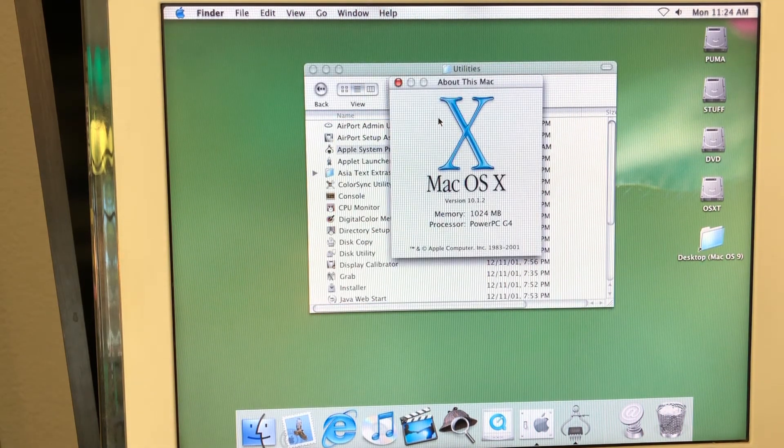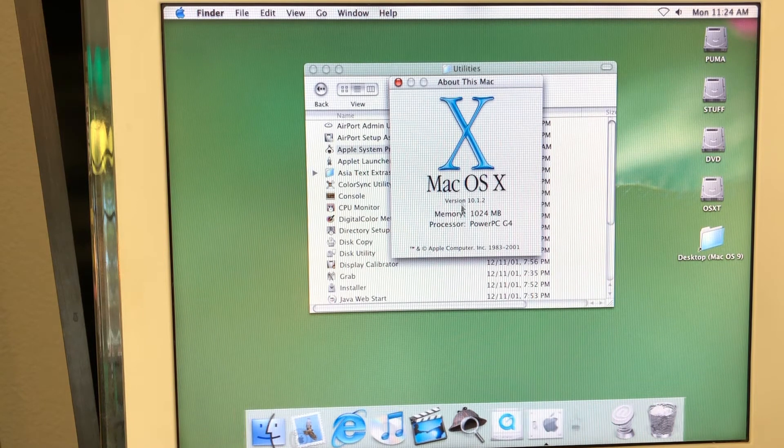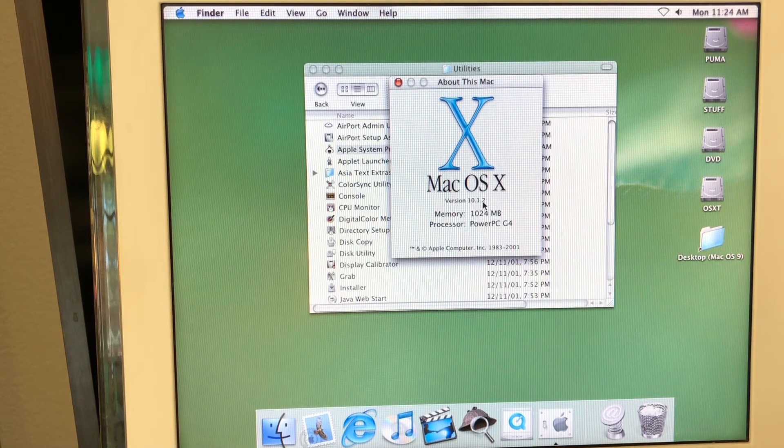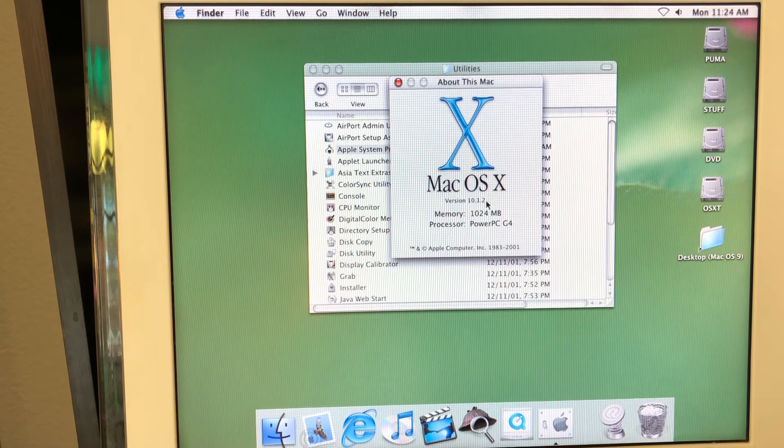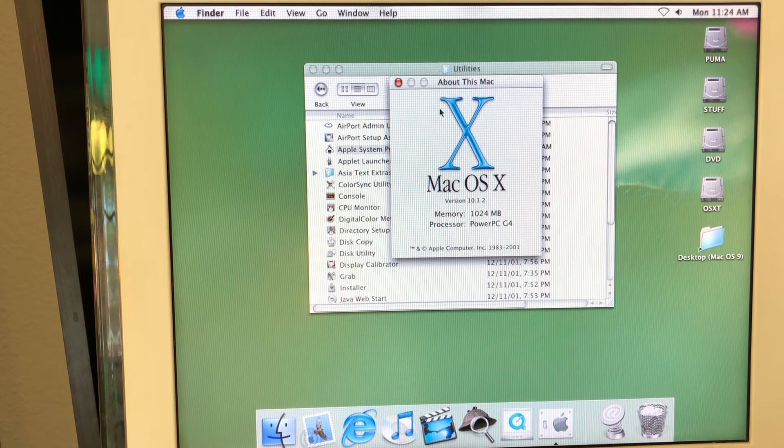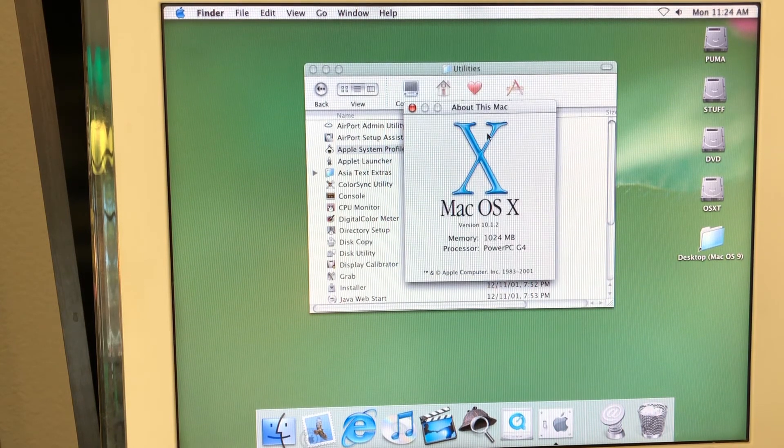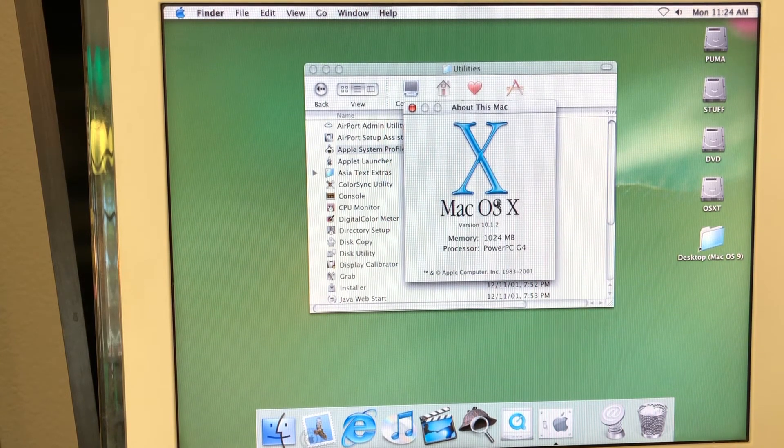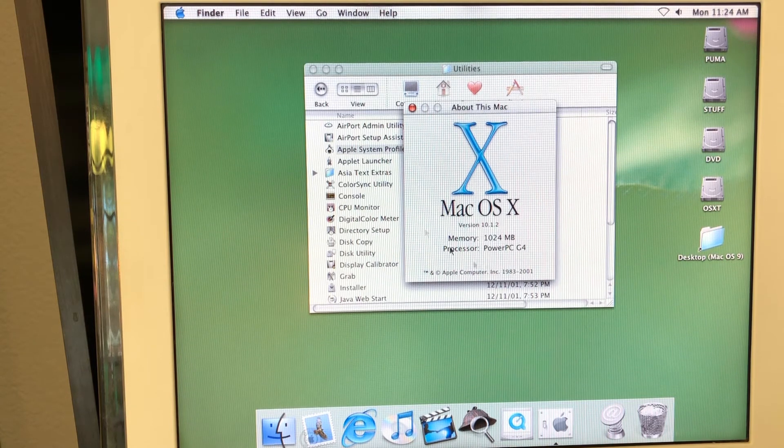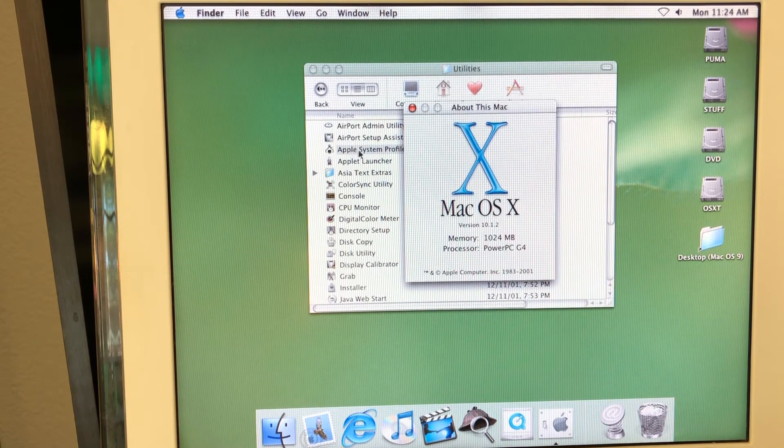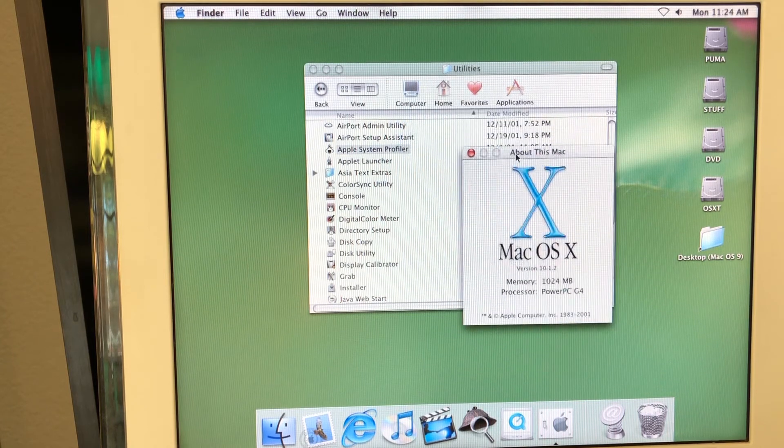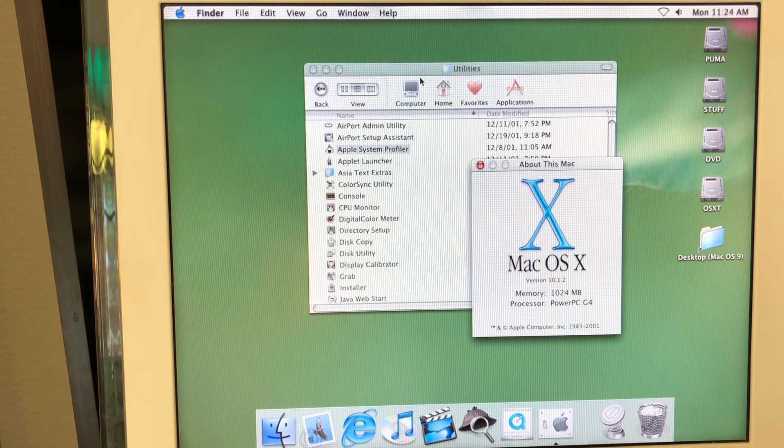So if you open about this Mac, it says that it's a PowerPC G4. Actually, it's not the latest version of Puma. I can upgrade a later version. I actually like this about this Mac dialog here is like X. It looks cool. But there is no button to expand and open system profiler. You need to actually go ahead and open it separately, which is quite interesting.